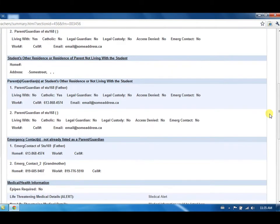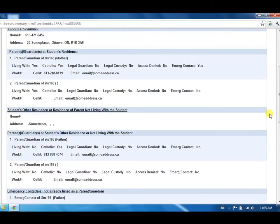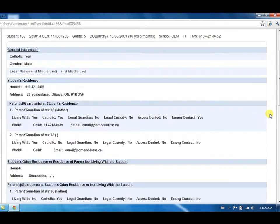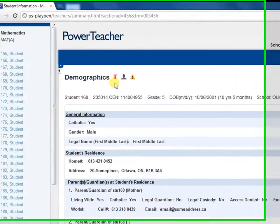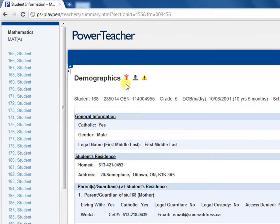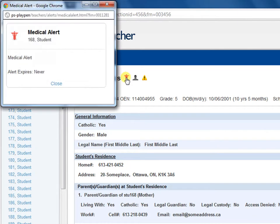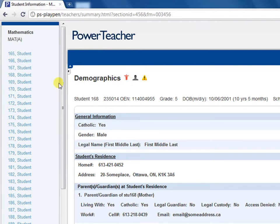At the top of the screen, next to the demographics title, any alerts for the student will be indicated. There are medical alerts, family alerts, and other alerts, which will identify students with IEPs and English language learners. Clicking on the icon opens a pop-up box for quick and easy access to specific information.